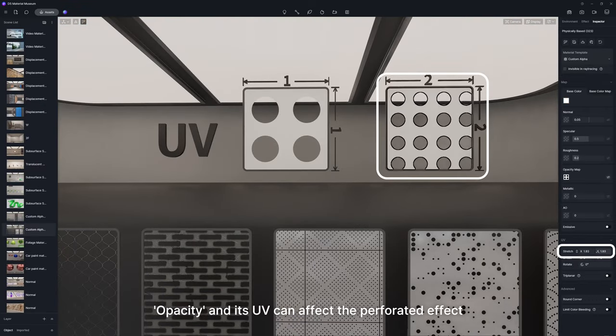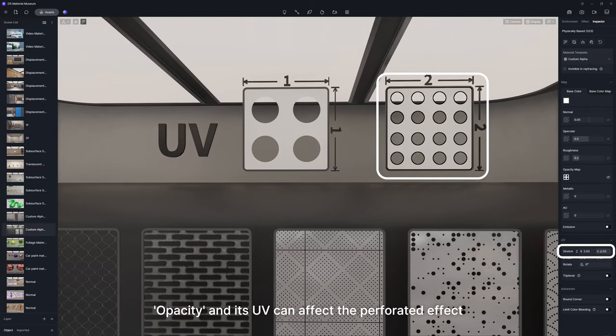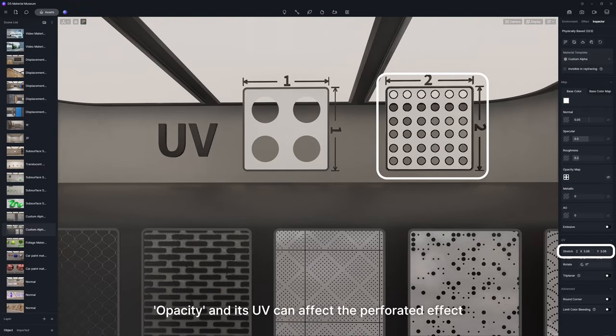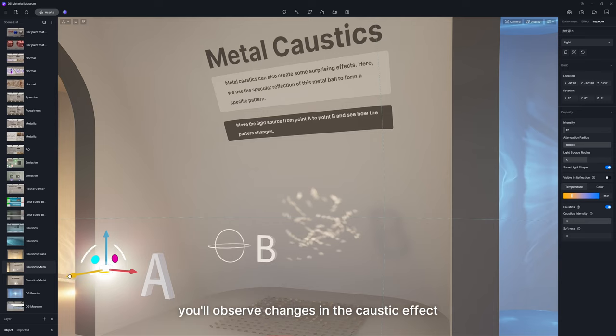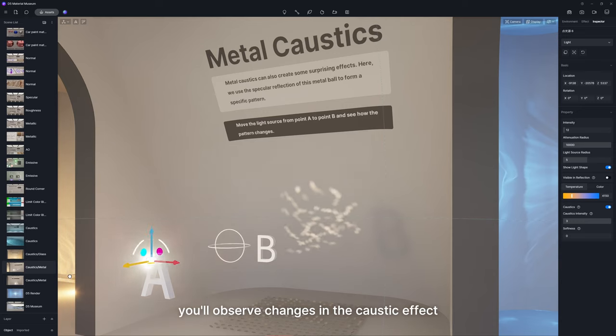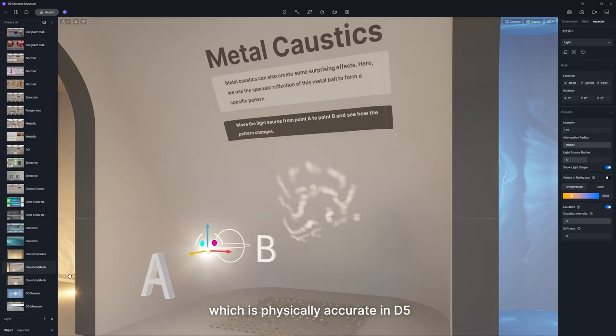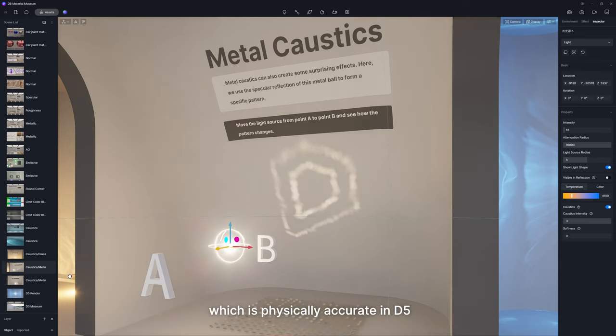Opacity and its UV can affect the perforated effect. By moving the light source, you'll observe changes in the caustic effect, which is physically accurate in D5.